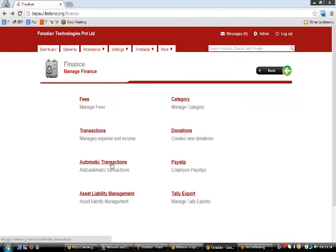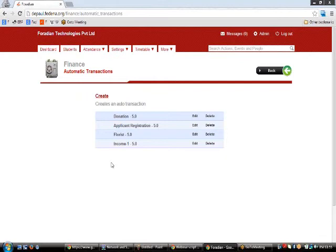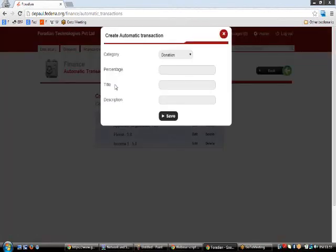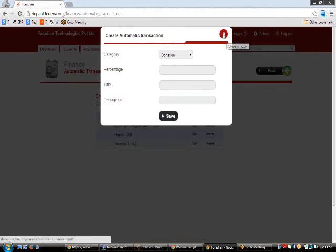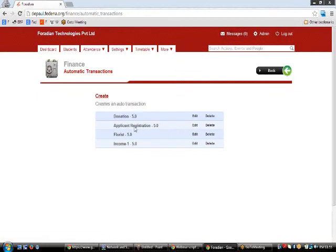Automated Transactions is a smart feature for regions where portions of transactions are subject to deductions or cuts. You create an automatic transaction by clicking Create, specifying what percentage of a particular category is to be deducted, and entering a title and description. For example, transaction types like donation, applicant registration, and income can each have 5% automatically negated.